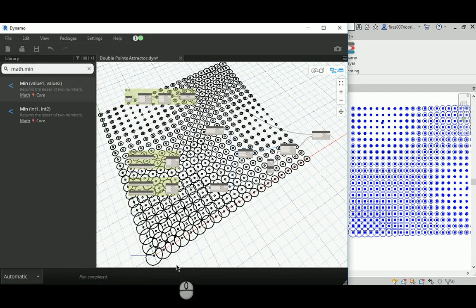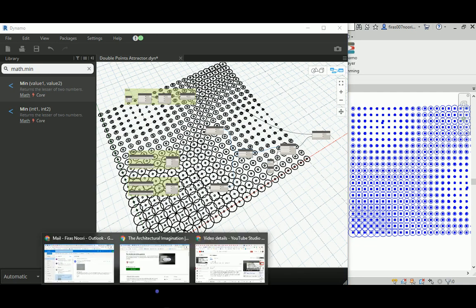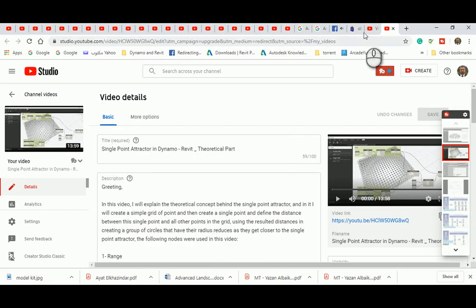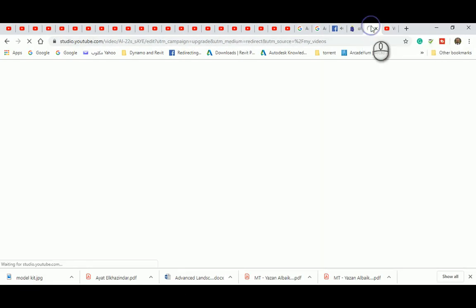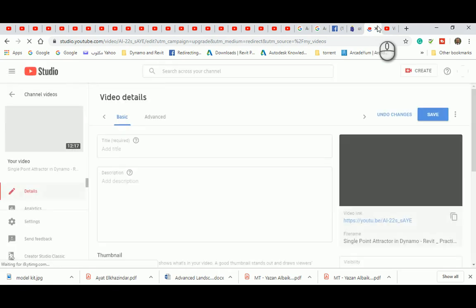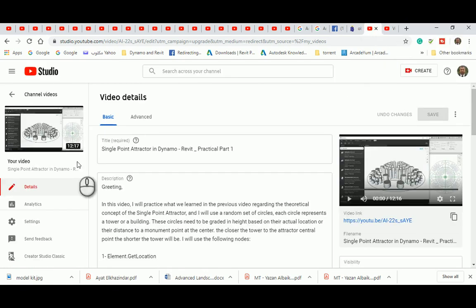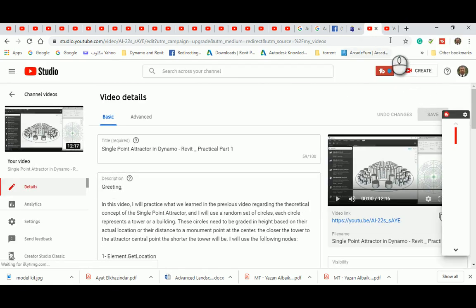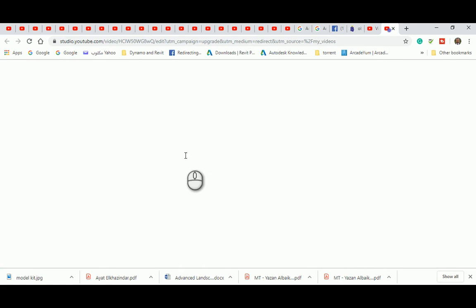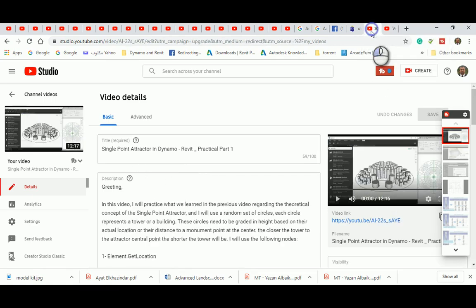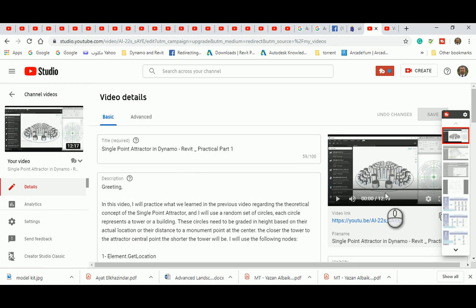And again, as we've done in the previous videos that we have here, we have shown the theoretical part and then after that I've done the practical one. In this one, so this is the first video about the single point attractor, that's the theoretical part, and then I created an architectural example here.